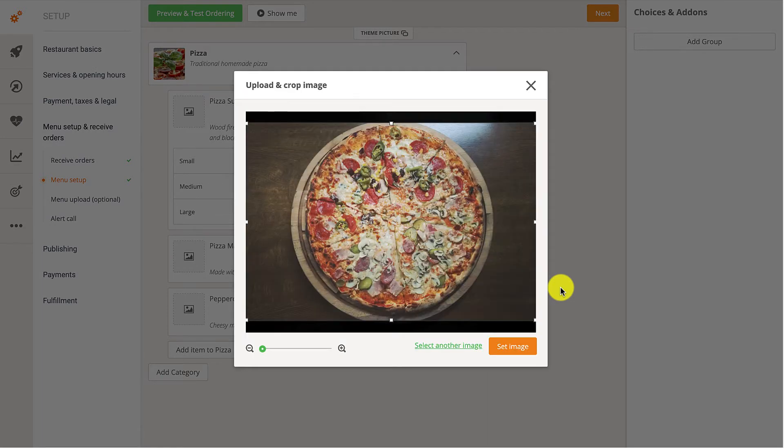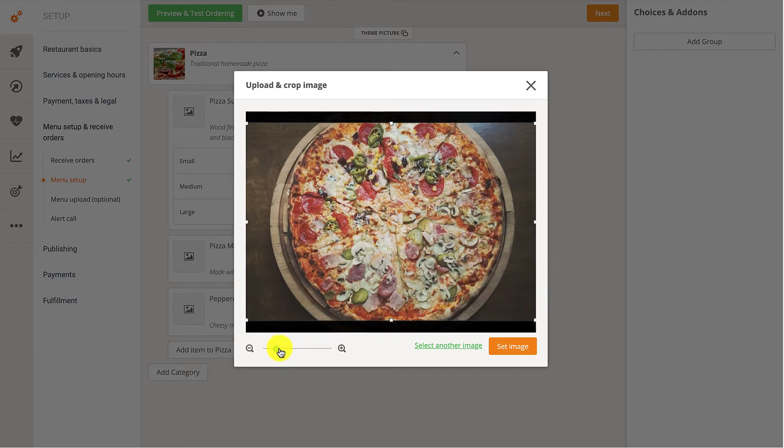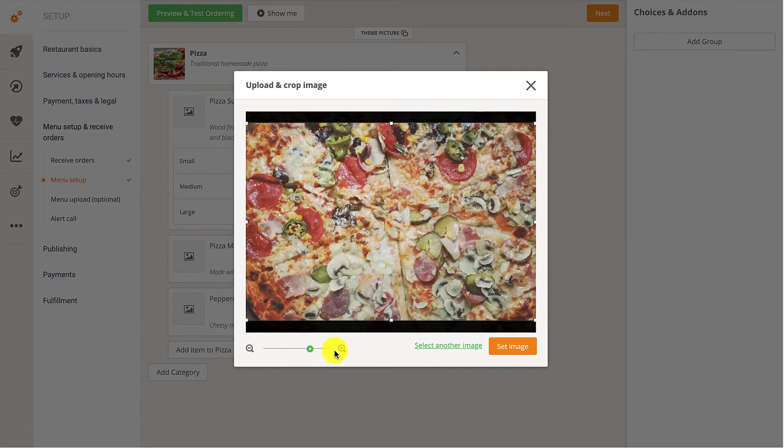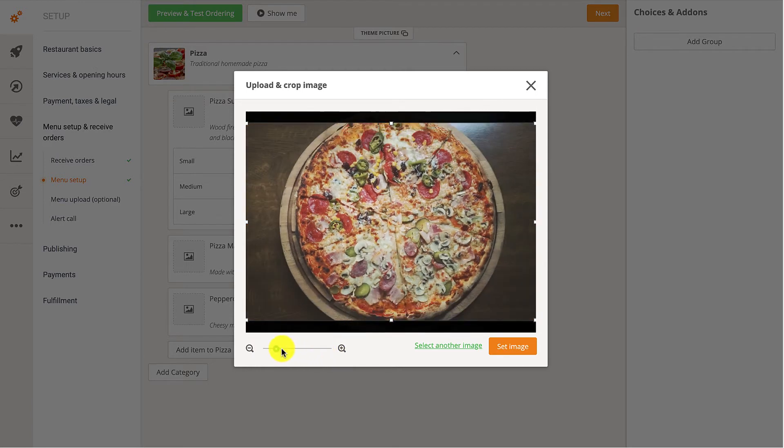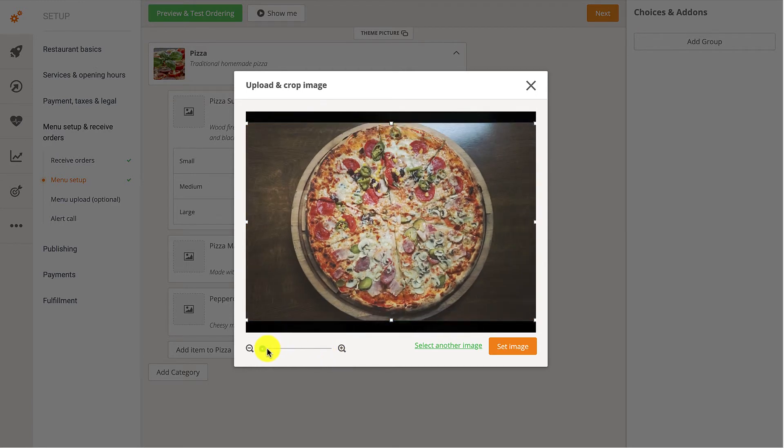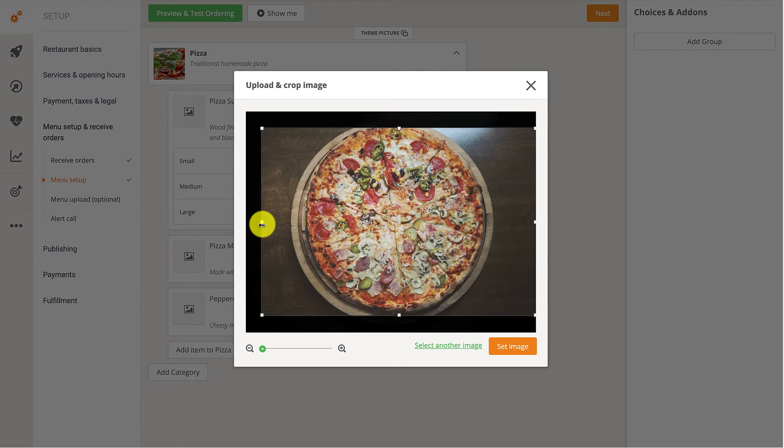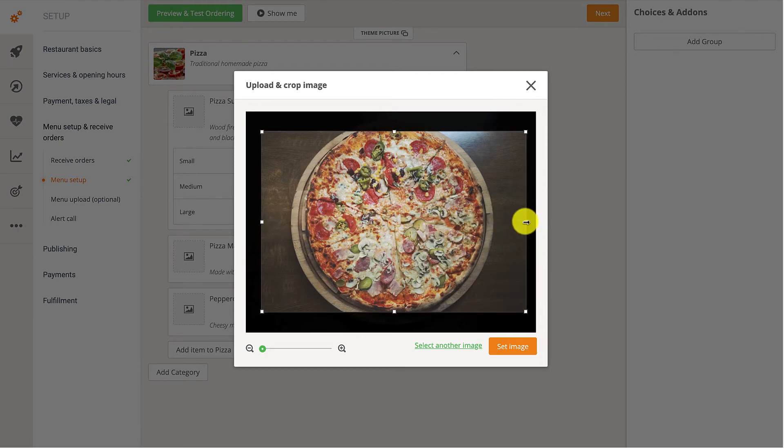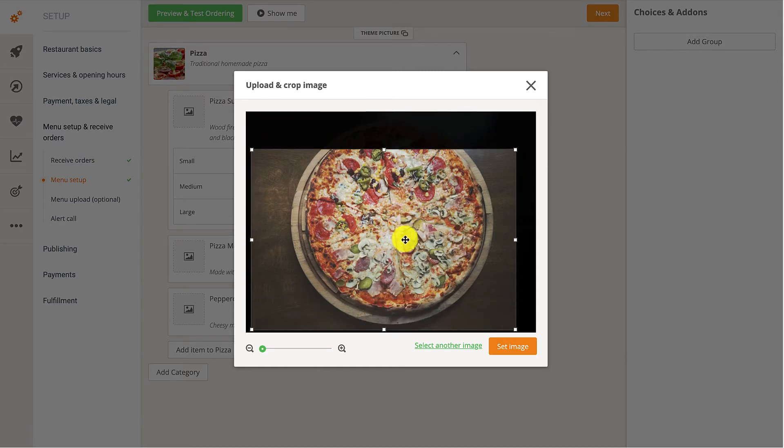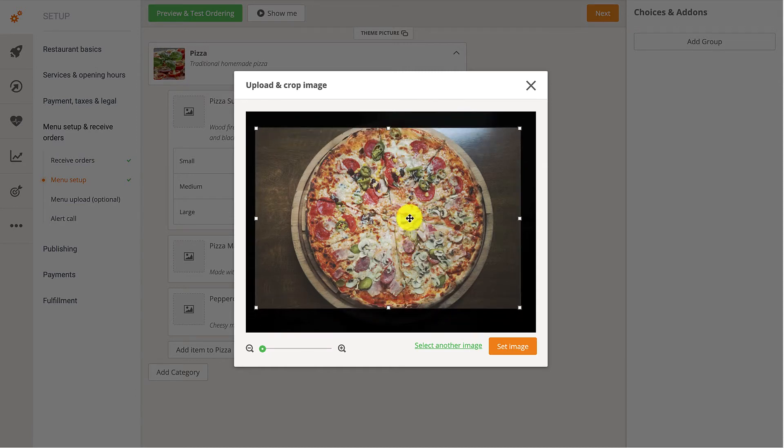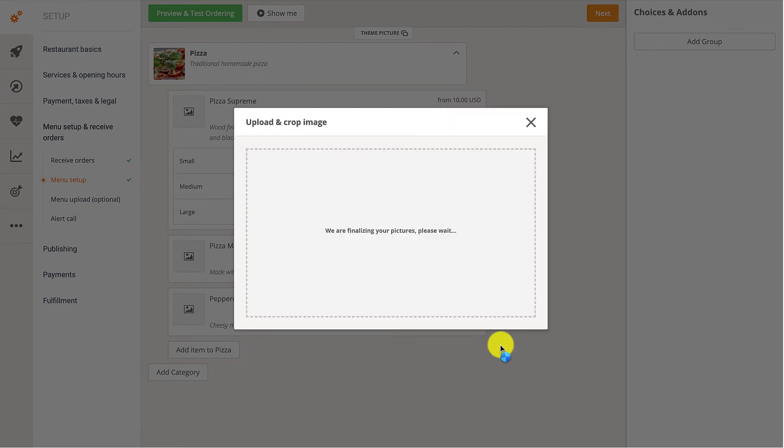To increase the image size, they can zoom in on the image by dragging the slider to the right. Or they can slide to the left to decrease its size. They can also crop the image by dragging the little white squares on the borders of the image. Once they've resized and cropped the image, they should click on the Set Image button.